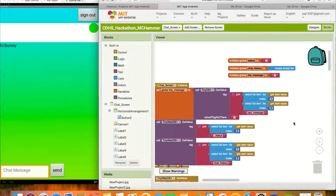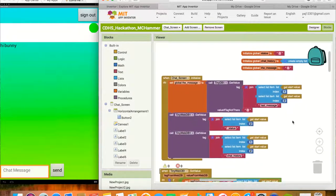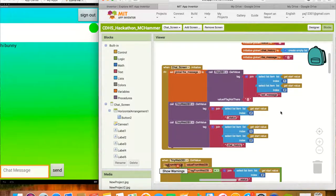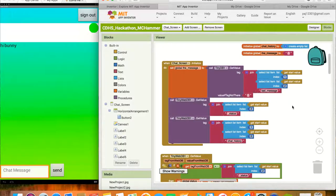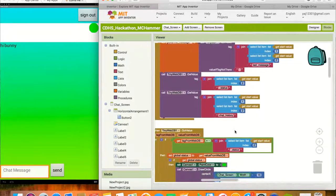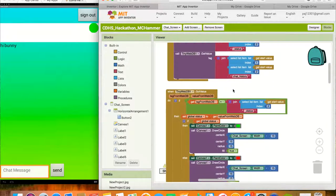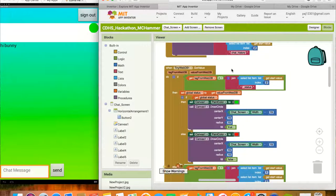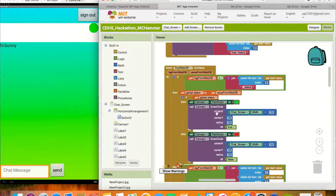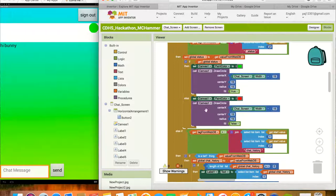Once the chat screen is initialized, the status variable and the message variable are set to nothing, and the chat history variable creates an empty list. Next, the message variable calls the TinyWebDB to get the value of the last message — if there is nothing there, it shows blank. After that, it calls TinyWebDB to set the status variable to true, which shows when the user is online. If the status is true, meaning the user is online, it sets the canvas on the screen to draw a circle and set its color to green. If the user isn't online, the canvas creates a circle and sets the color to red.